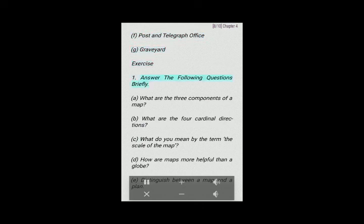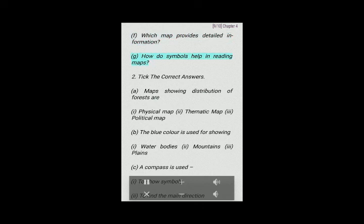Exercise 1: Answer the following questions briefly. (a) What are the three components of a map? (b) What are the four cardinal directions? (c) What do you mean by the term 'scale of the map'? (d) How are maps more helpful than a globe? (e) Distinguish between a map and a plan. (f) Which map provides detailed information? (g) How do symbols help in reading maps?